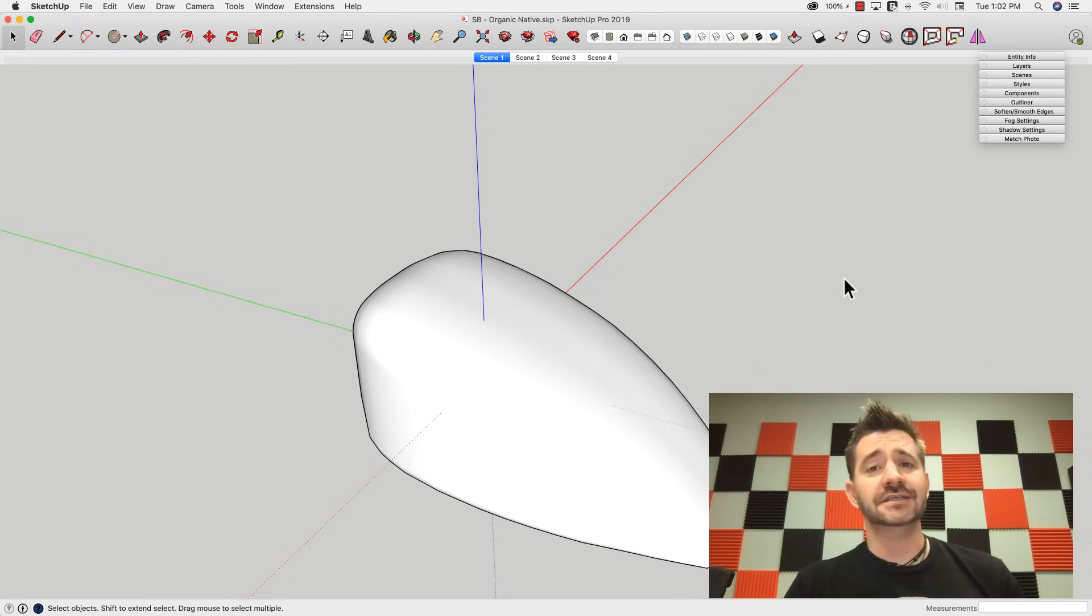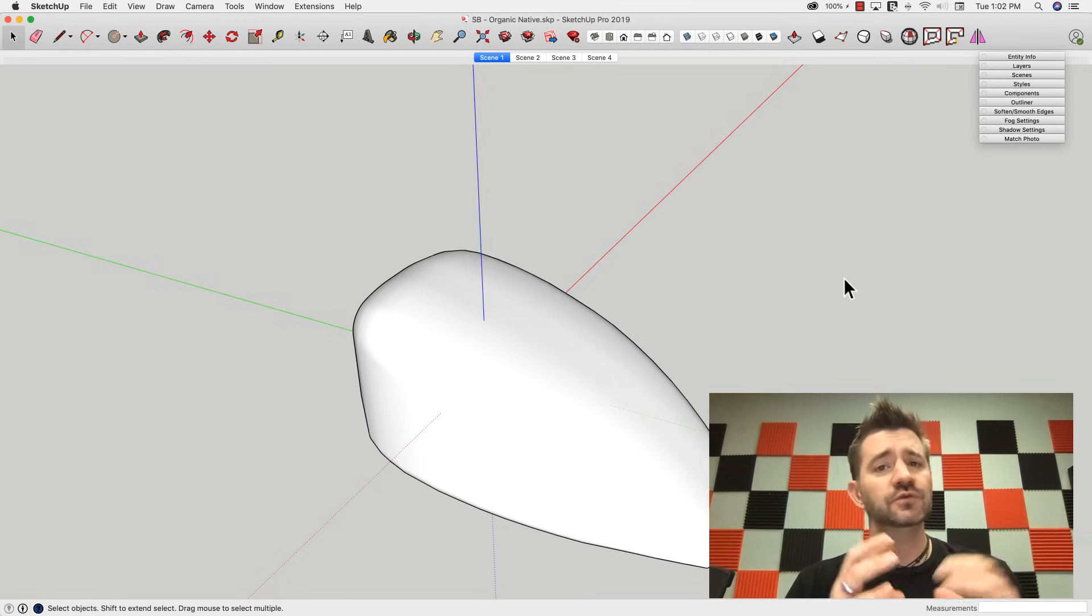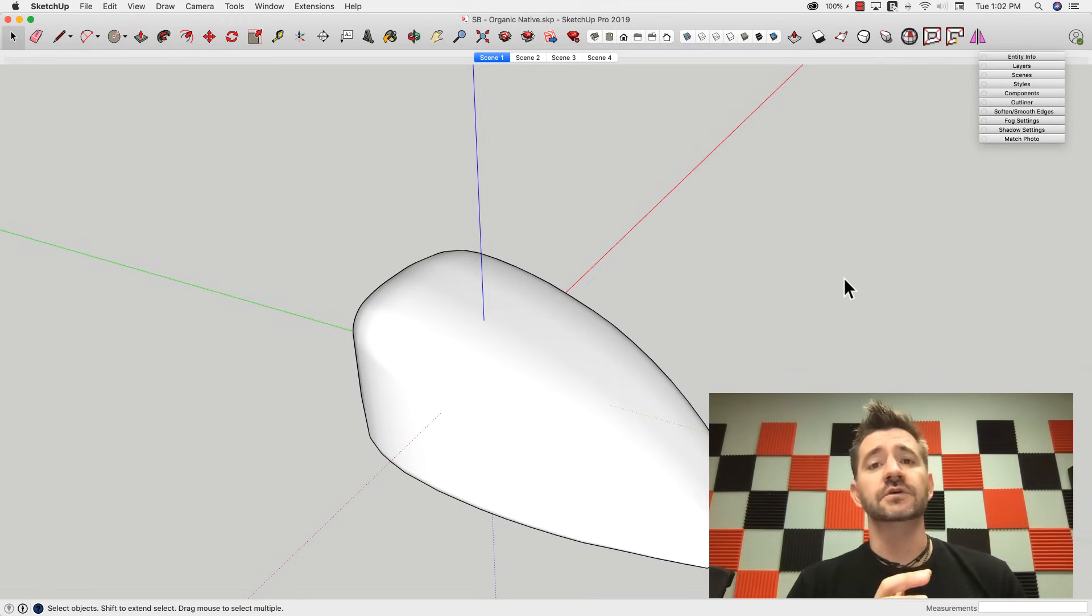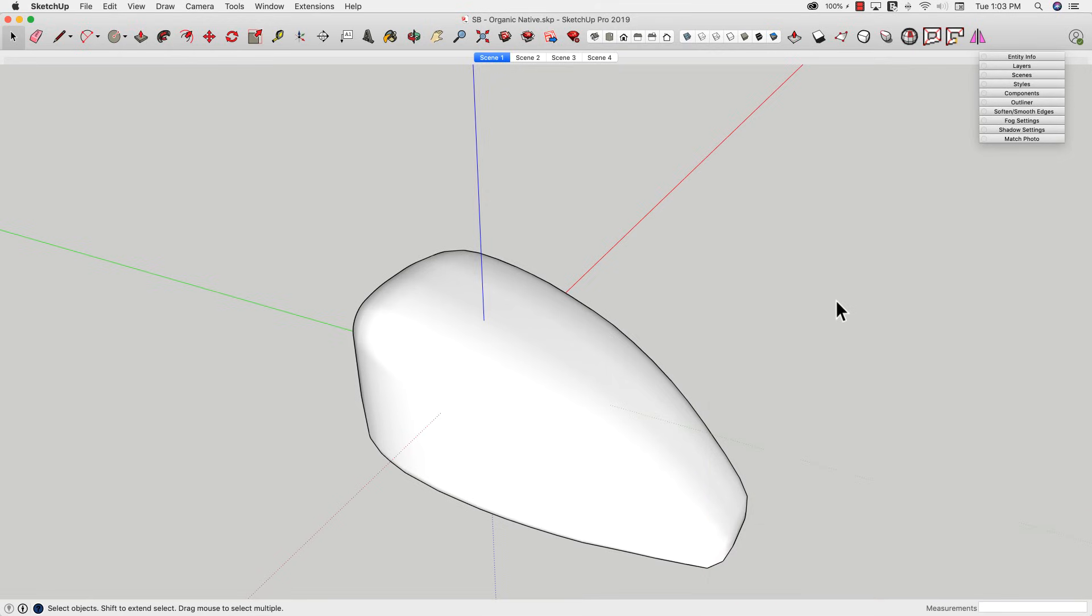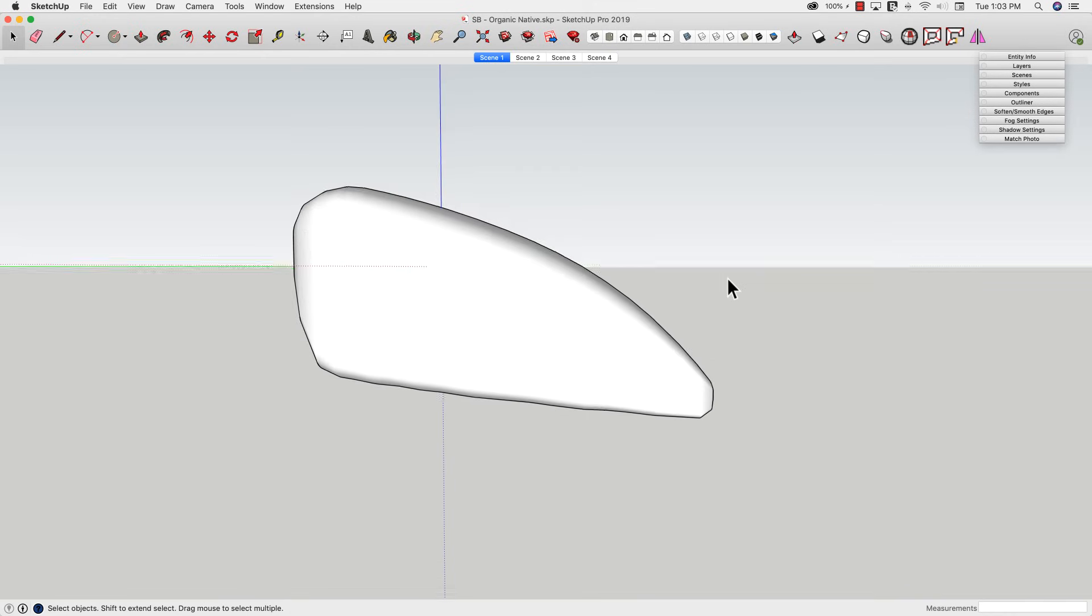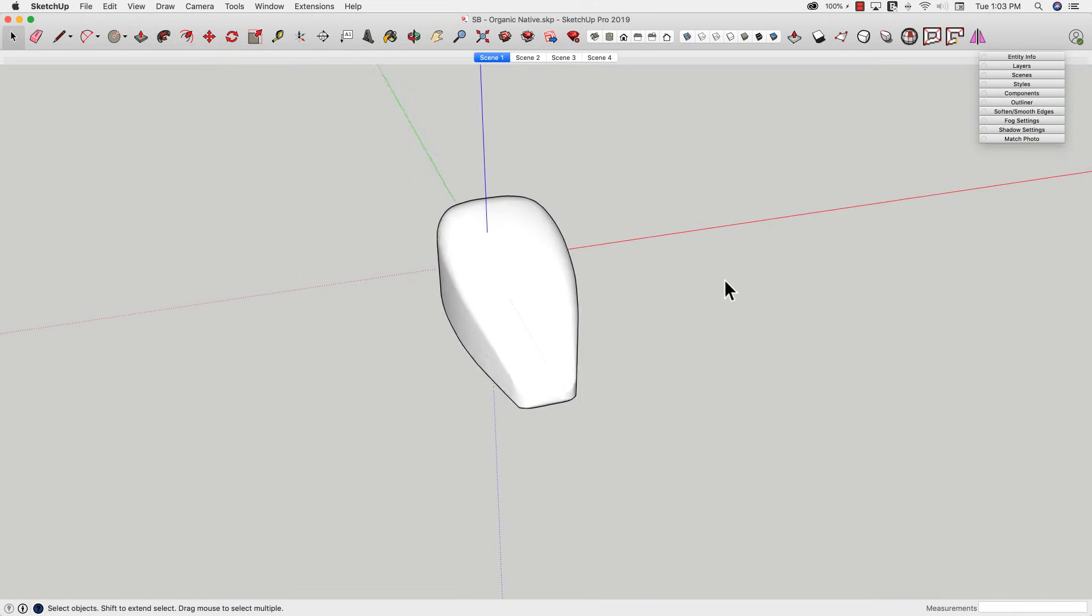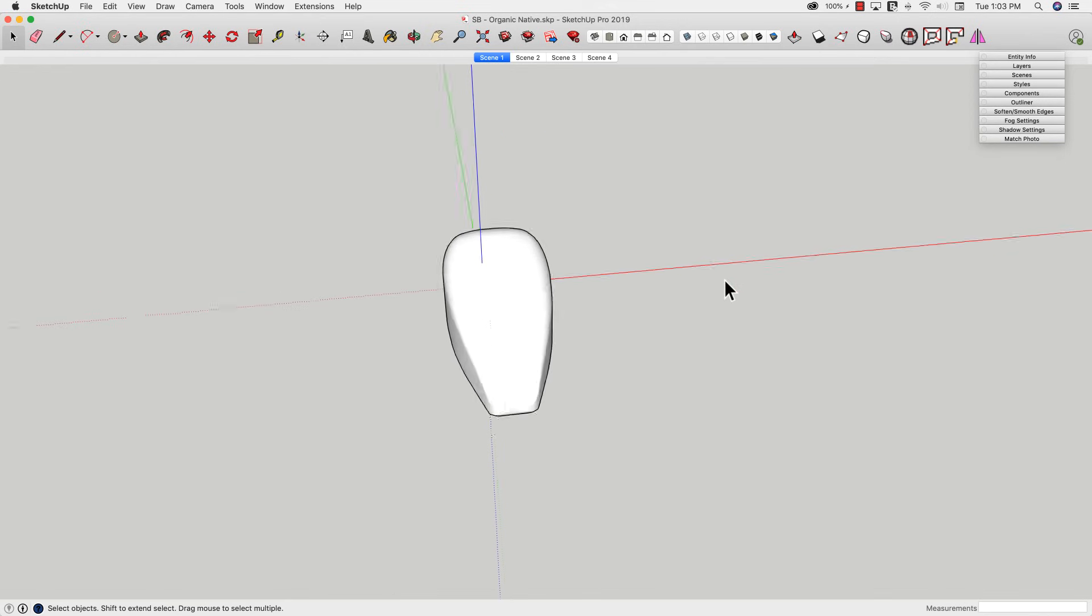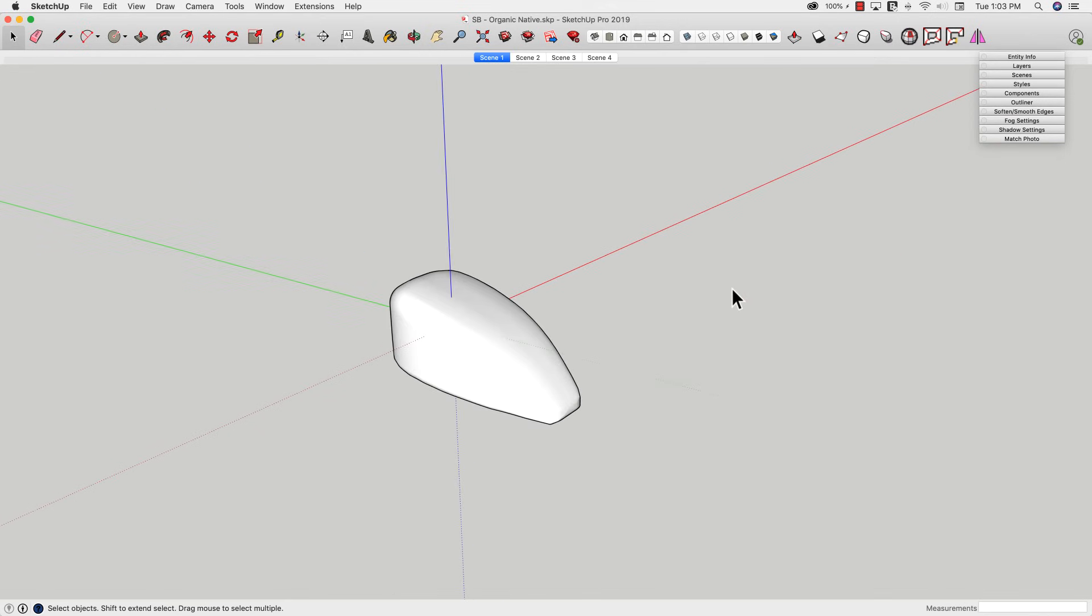There's actually, it's pretty easy to get some decent smooth flowy shapes using just native tools. So I want to take a look at that right now. And right here I have a motorcycle gas tank that I modeled in SketchUp using just native tools. So I'm going to run through how I created this right now.